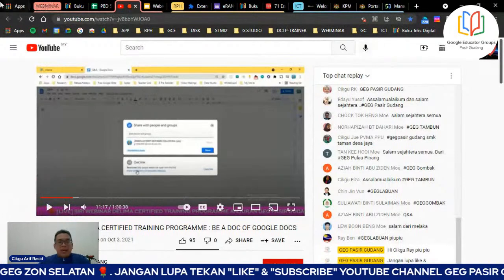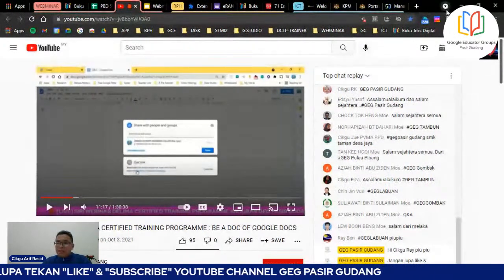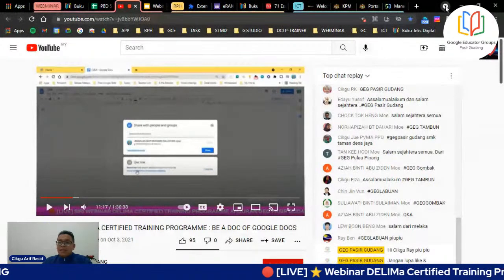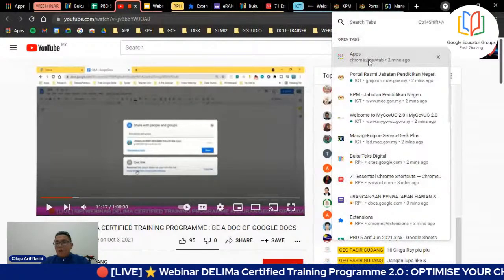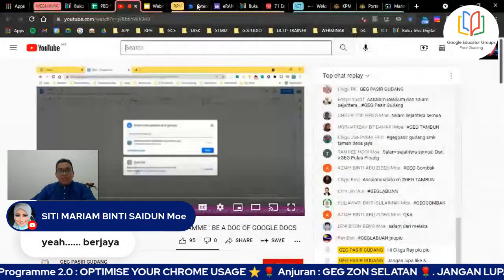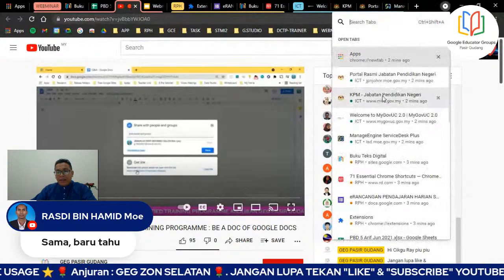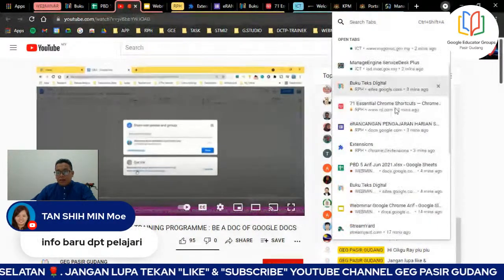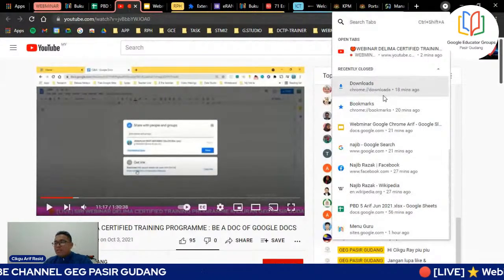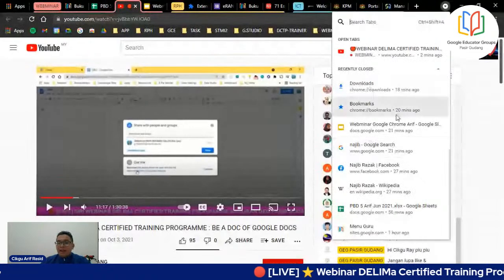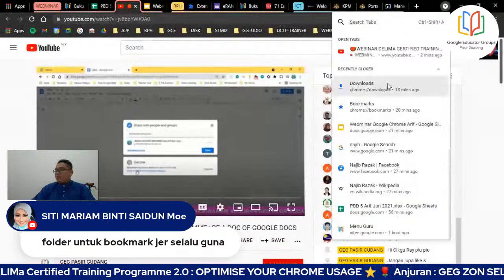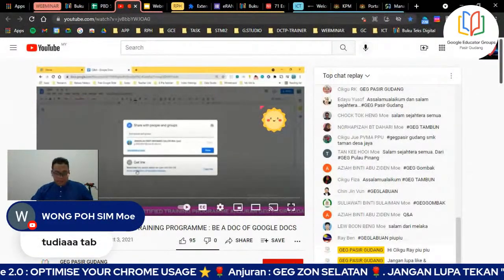Seterusnya cikgu ada option. Kalau cikgu perasan dekat atas ujungnya ada satu button macam lambang play. Ini bukan hiasan - ada function dia. Bila klik button atas ni, rupa-rupanya dia tunjuk open tab - tab-tab yang tengah open dan tab yang baru sahaja ditutup. Kalau kat atas cikgu nak cari open tab macam pening, so cikgu tengok sini lah - dia keluar detail. Yang di bawah adalah tab-tab yang baru ditutup, kalau cikgu tertutup page yang cikgu buka tadi, cikgu tengok sini lah.